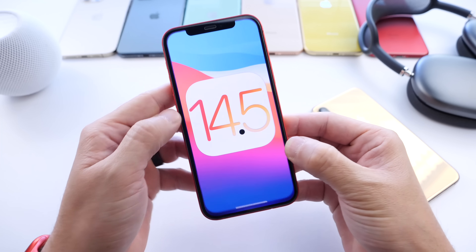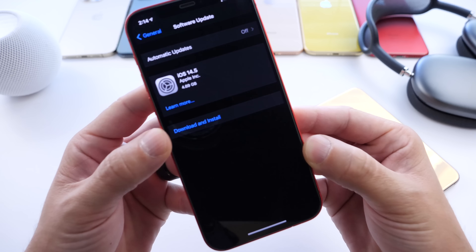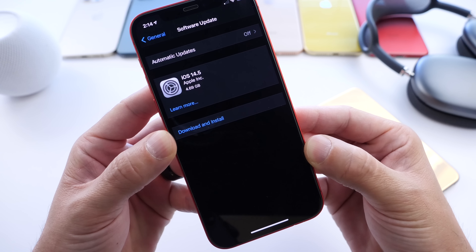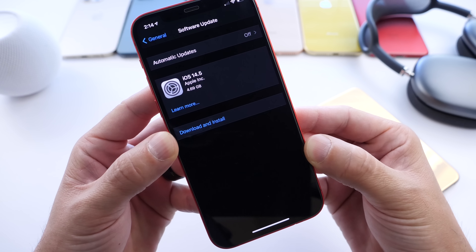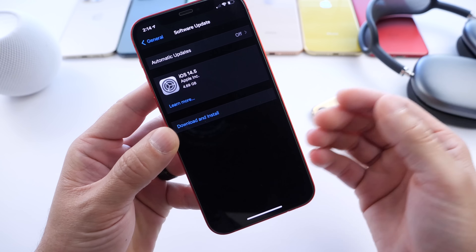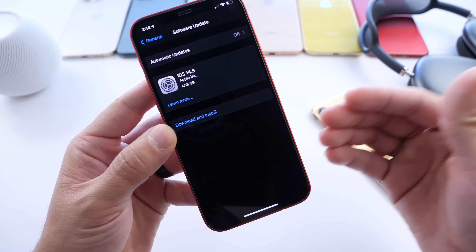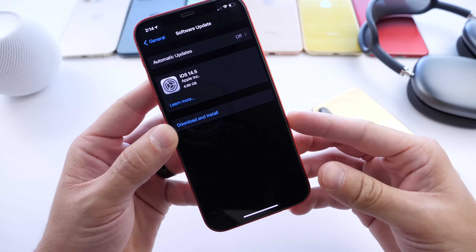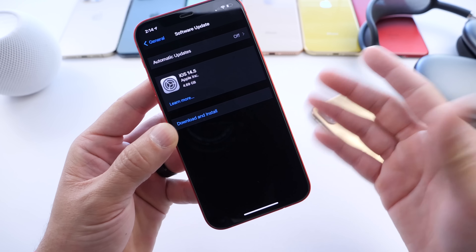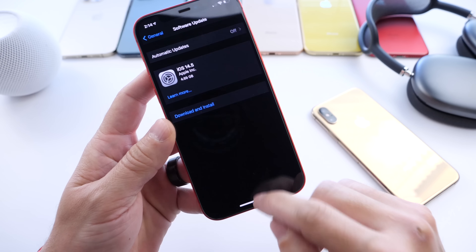With that being said, the latest software, if you're updating from Beta 8 and you're a developer, this is going to be over four and a half gigs. And as I always say, do not be alarmed. This is simply overriding the entire OS to install the latest updates. You're not going to be losing four gigs from your iPhone or anything like that.